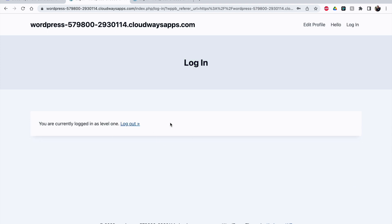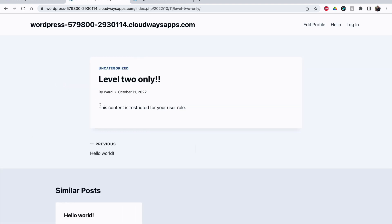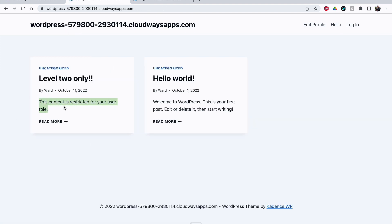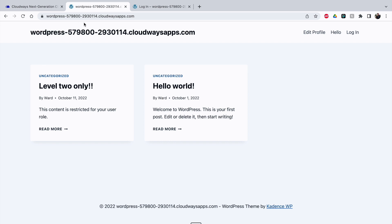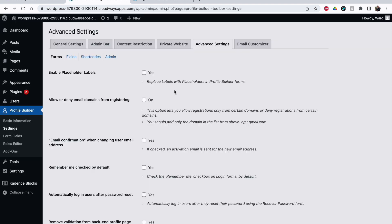Logging in as Level One: I can see the menu again and access the home page. For the 'Level Two Only' post I can see the excerpt, but clicking on it shows no image and the message 'This content is restricted.' They can see some of the excerpt but not the full content. Also the black admin bar is gone because I chose to hide it from Level One and Level Two users — they won't automatically go to the back end.